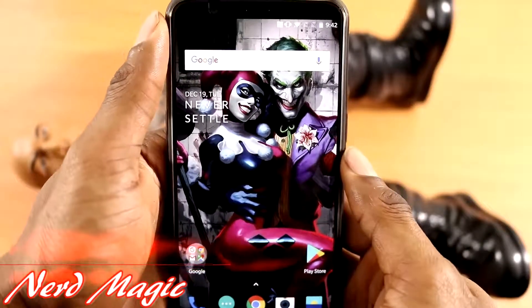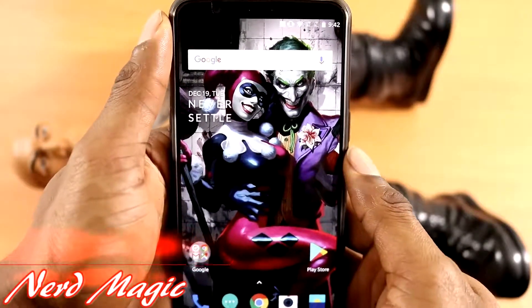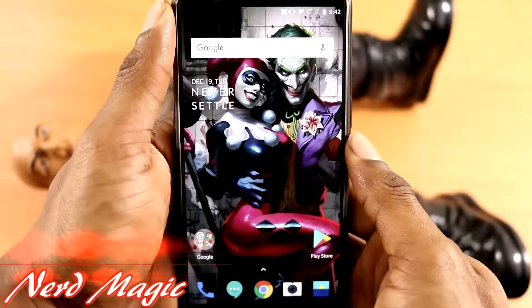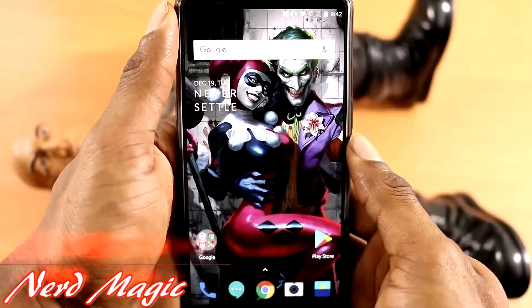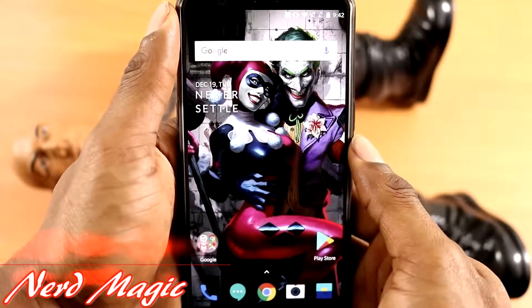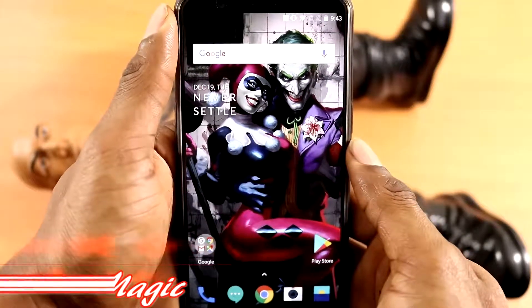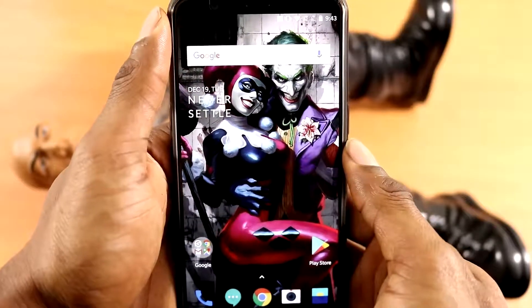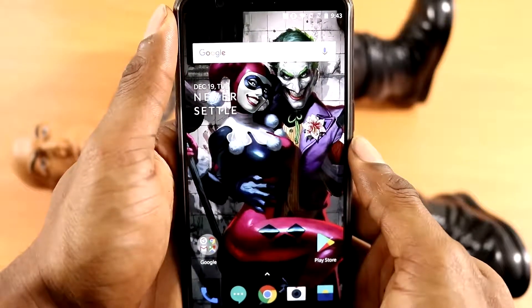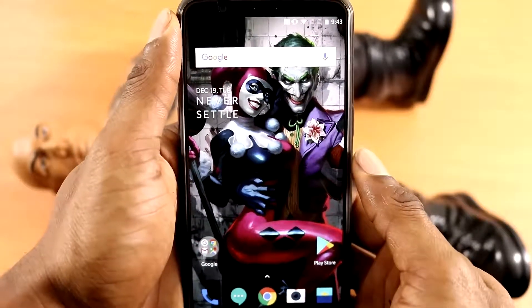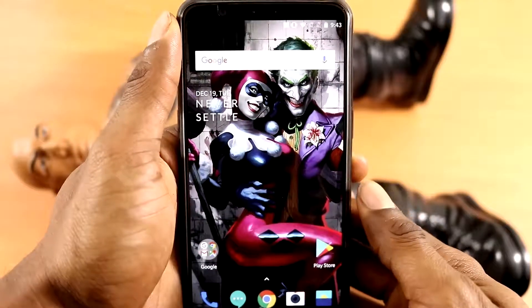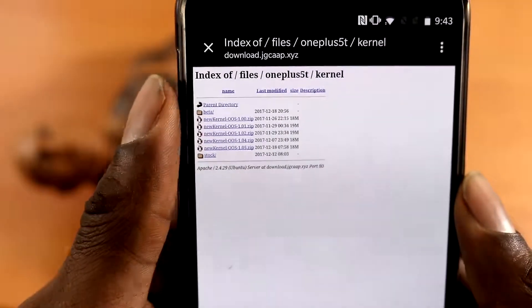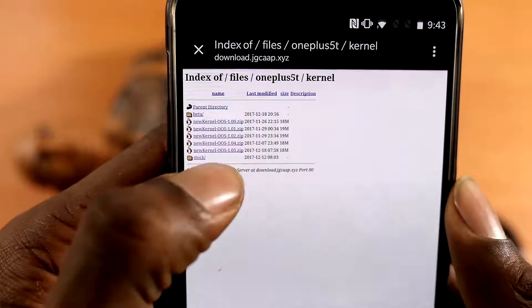Welcome to Nerd Magic — time to get nerded up. In this video I will be doing a OnePlus 5T kernel installation. The name of the kernel I will be showing you how to get and install is called the Freedom OS kernel. All you have to do is click on the link in the description below.